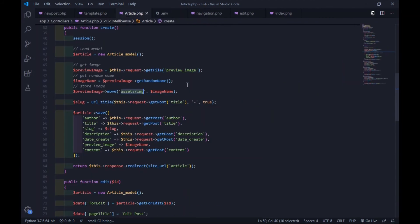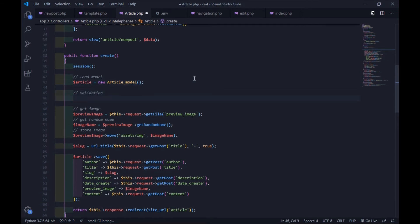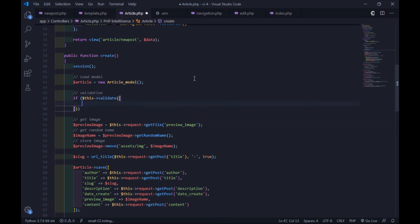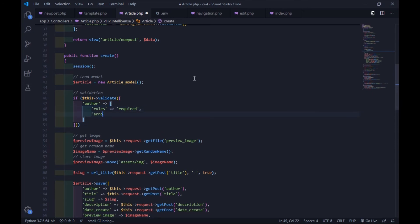Now let's try to add form validation. In this example, I'll add validation with a custom error message for the author's name and the article preview image. You need to set the rules first. After that, you can type the error message you want. You can read the CodeIgniter 4 manual guide for more rules explained.